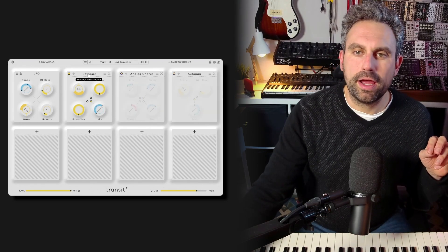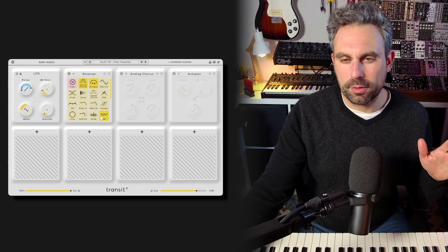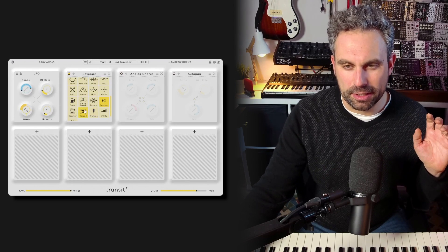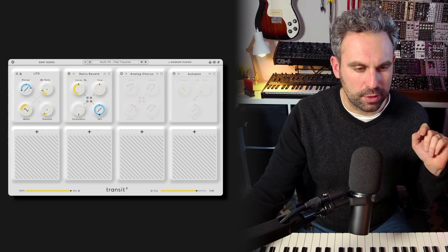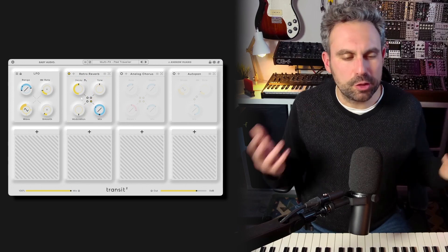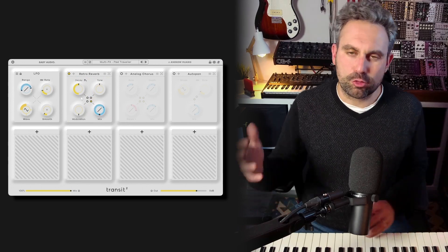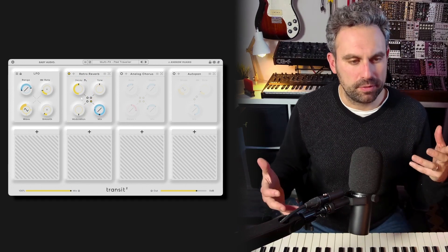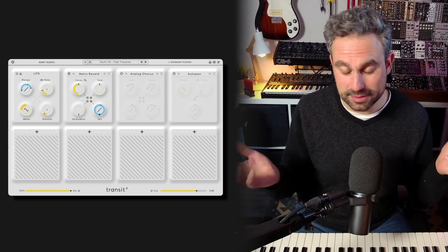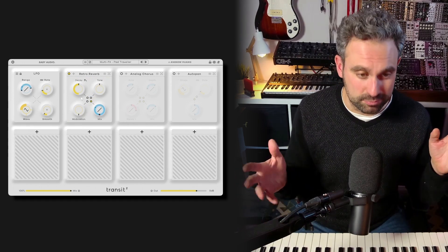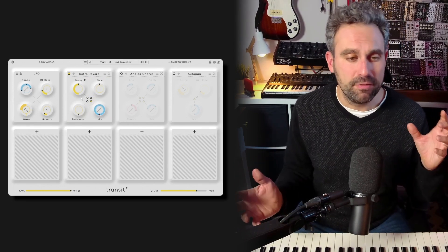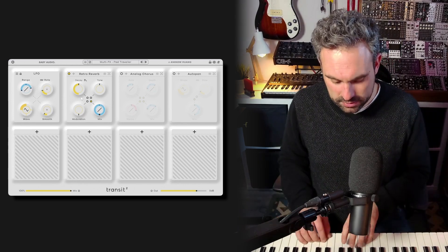Next, I want to try the retro reverb, which is really, really cool. And this is kind of a dirtier alternative to Transit's primary reverb, which is more kind of digital and pristine. I mean, this is obviously digital as well, but this has more a vintage grainy sound.